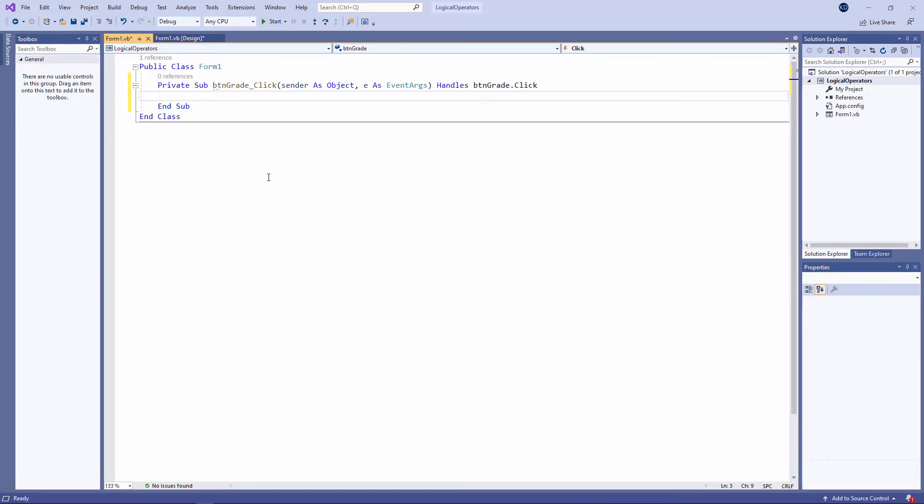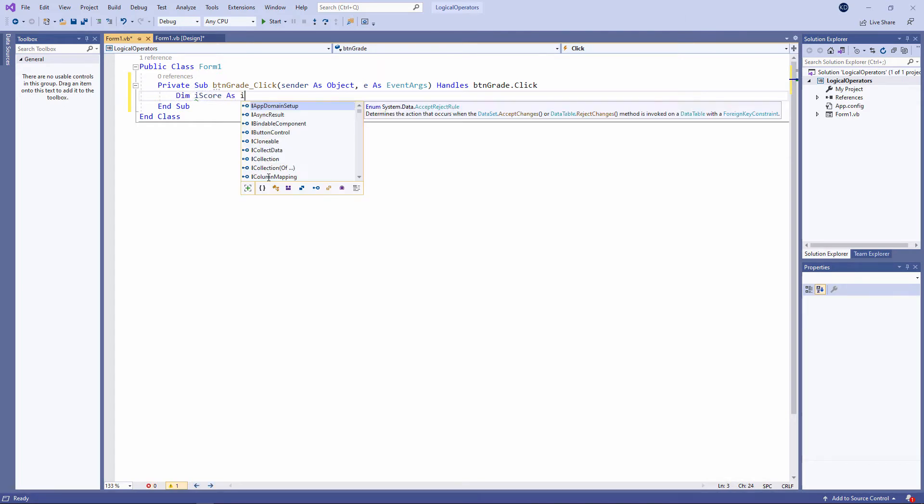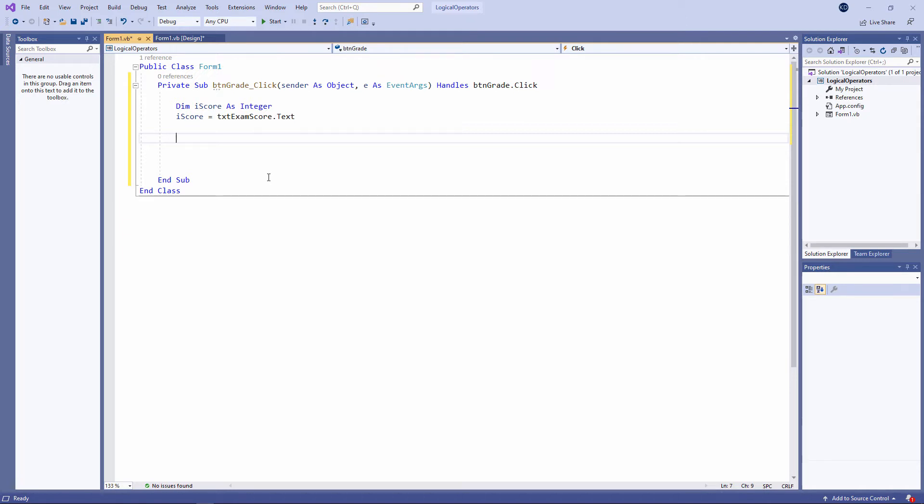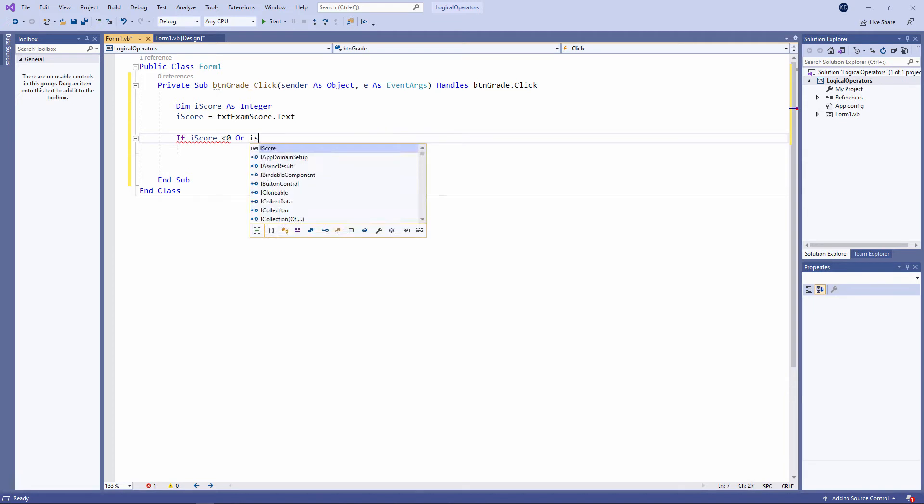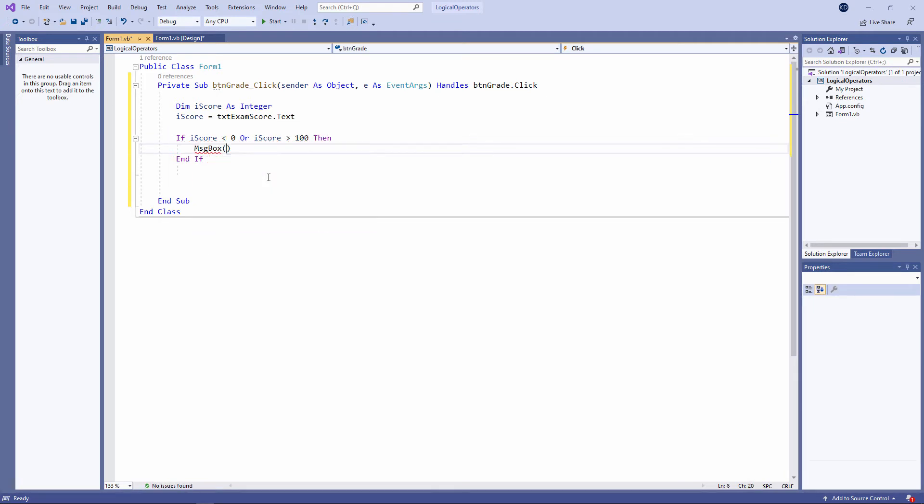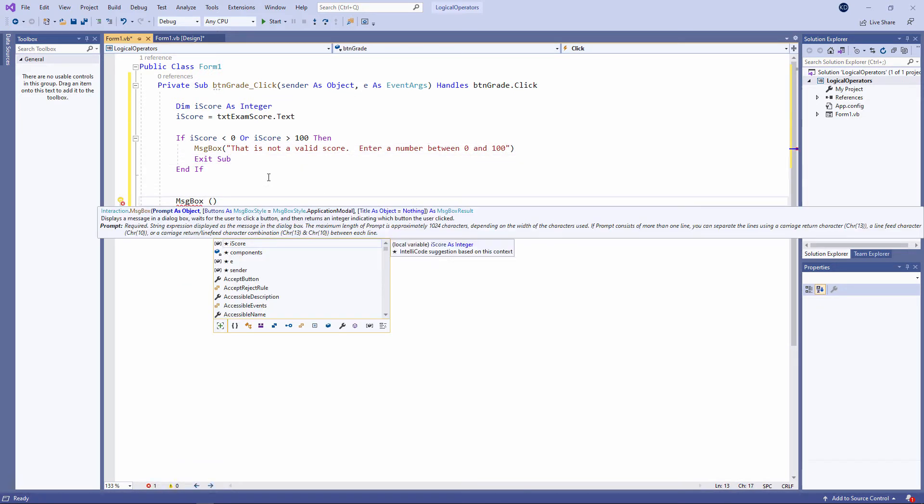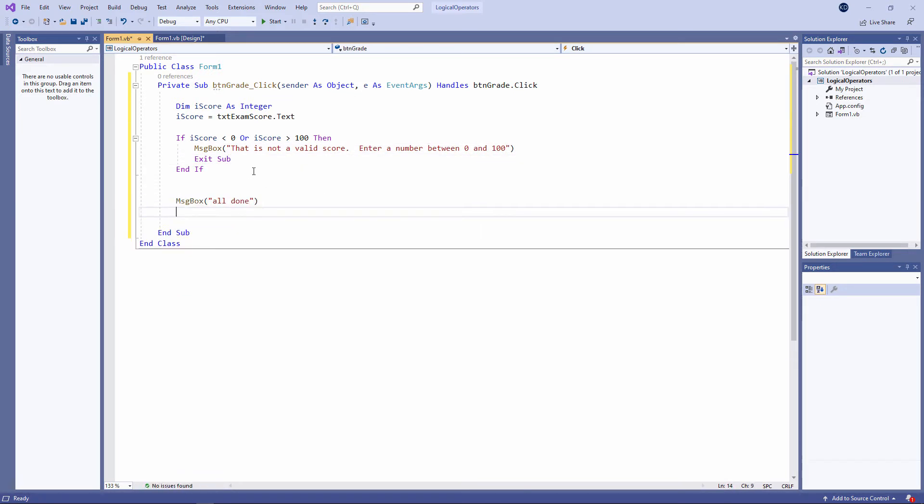Let's write the code and see how we can use logical operators to build complex conditions. I'll start by capturing the score into a variable. I'm assigning the contents of the text box to an integer variable called ISCORE. Now the first thing I want to do is check whether it's a valid score. Let's suppose that you can only score between 0 and 100 on this test.